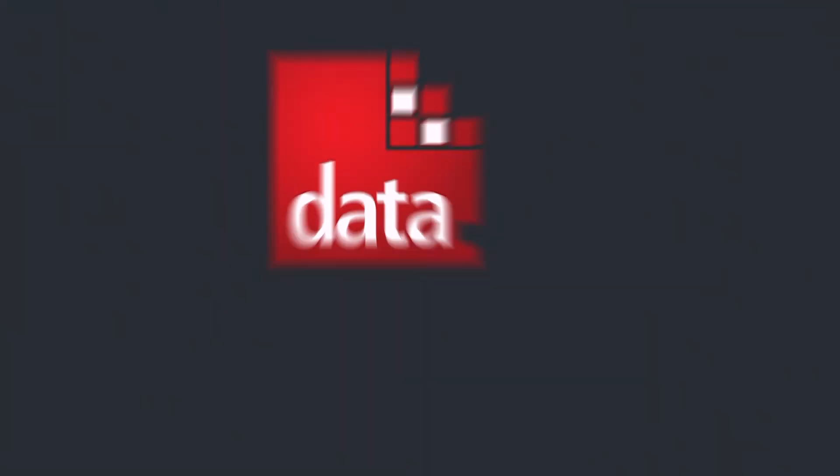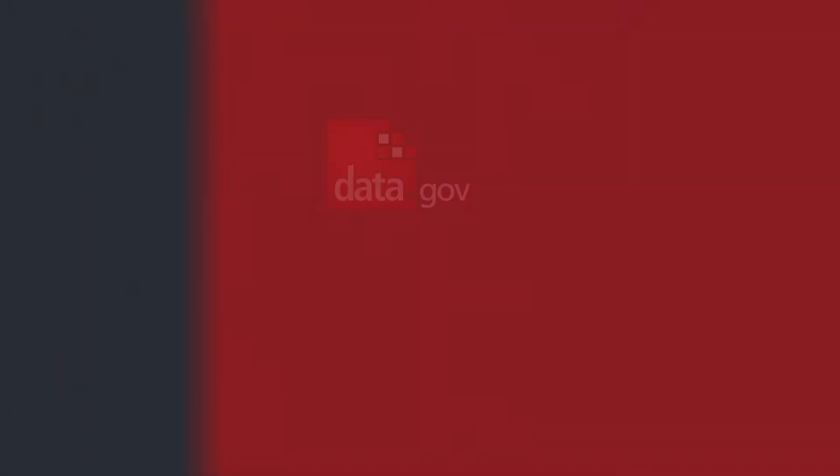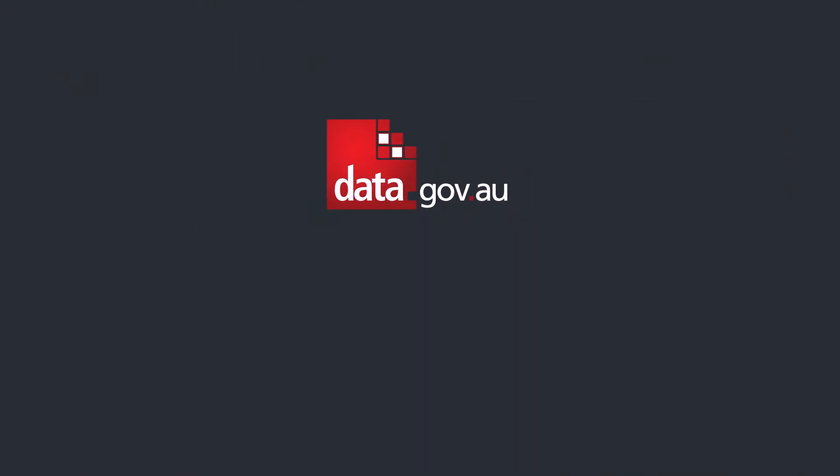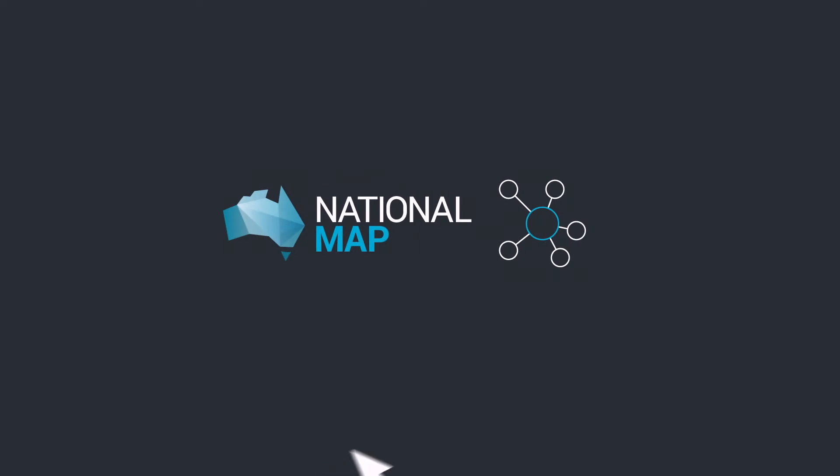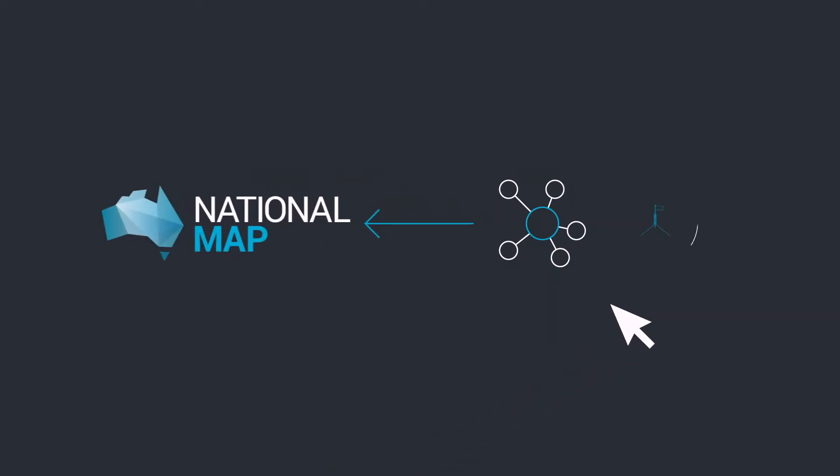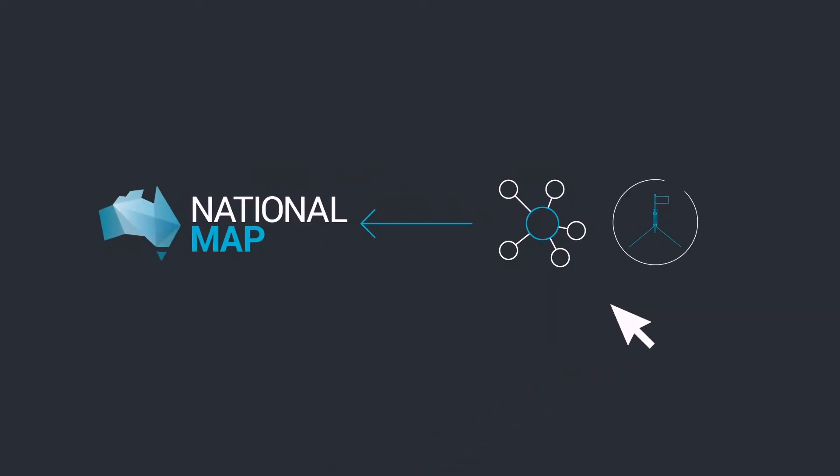The data is pulled from sources such as data.gov.au, where government agencies upload their own data. So when you're accessing data through the National Map, you're accessing it directly from the government department or agency who owns the data.